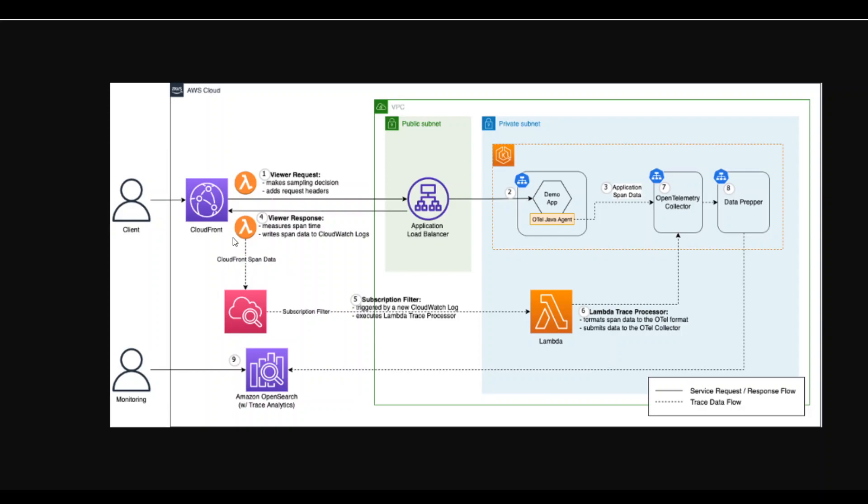In order to instrument the CloudFront to trace it, we can build an OpenTelemetry compatible payload within AWS Lambda function. And as you can see from this CloudFront, this Lambda function is sending the data back to this OpenTelemetry collector.